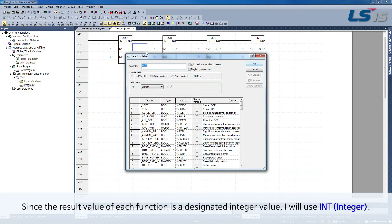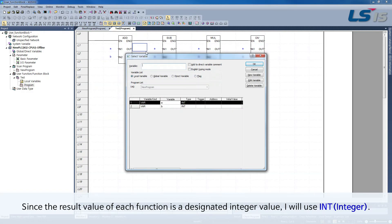Since the result value of each function is a designated integer value, I will use integer.